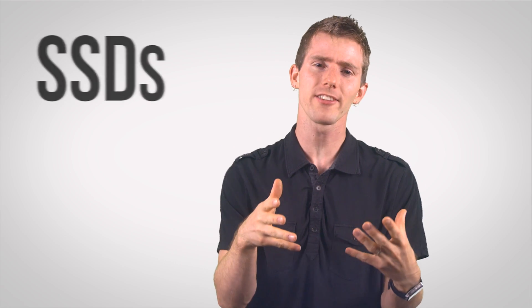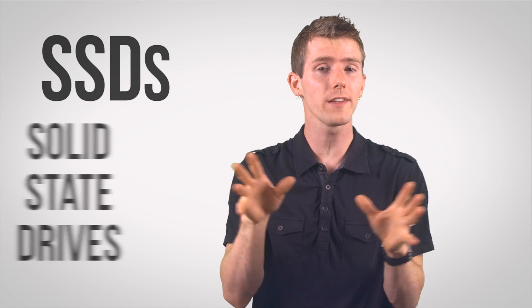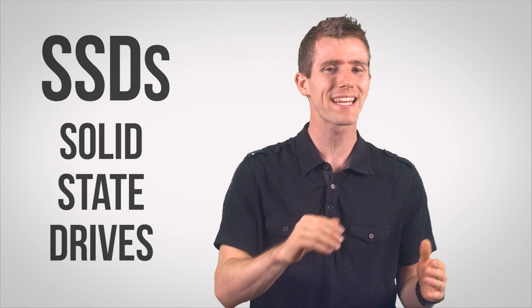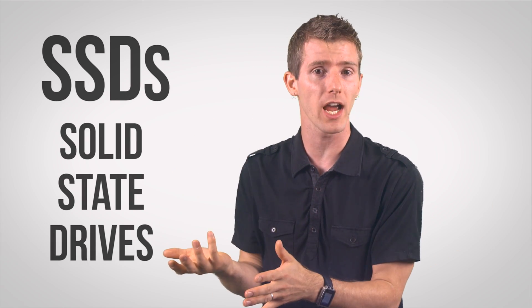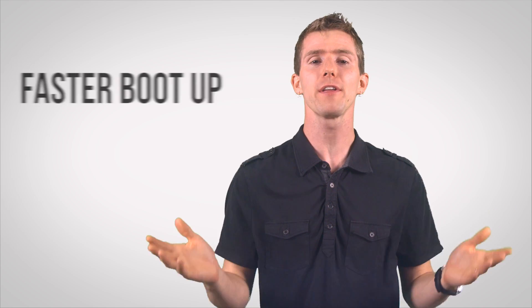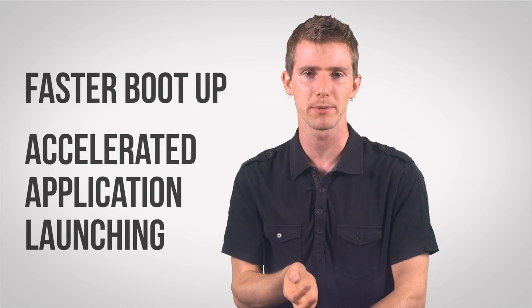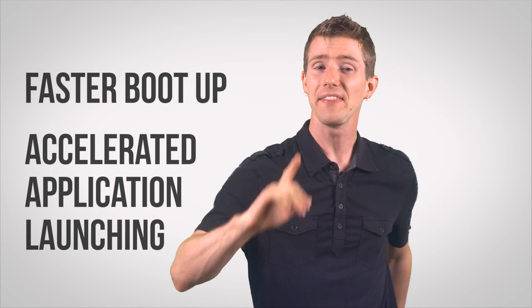So the tech-savvy among you will already know that SSDs, or solid-state drives, perform better than mechanical hard drives for everything from everyday use to professional applications.